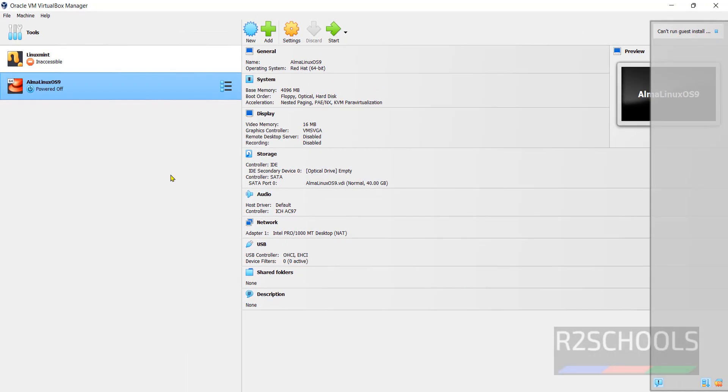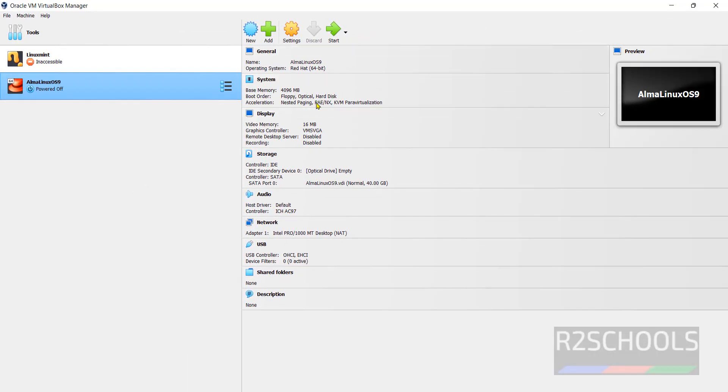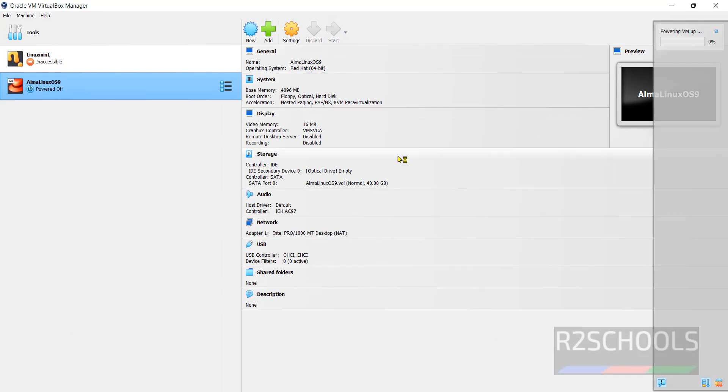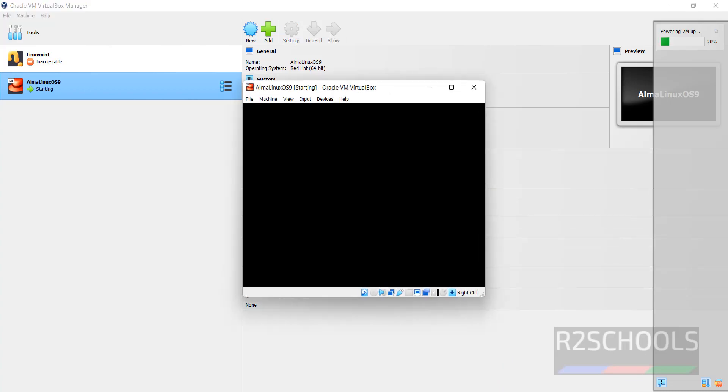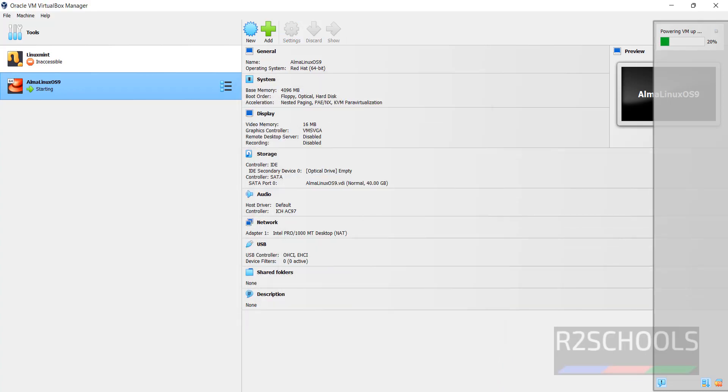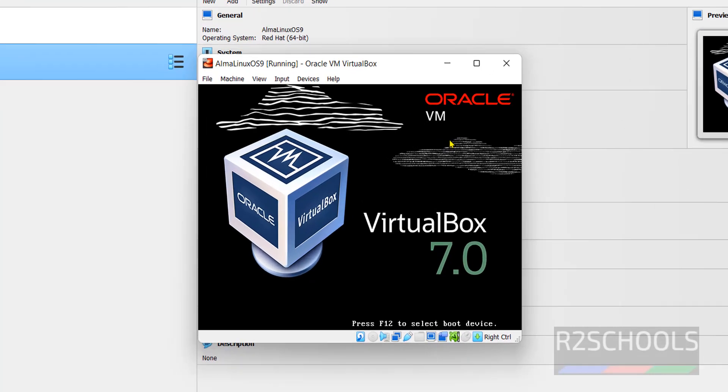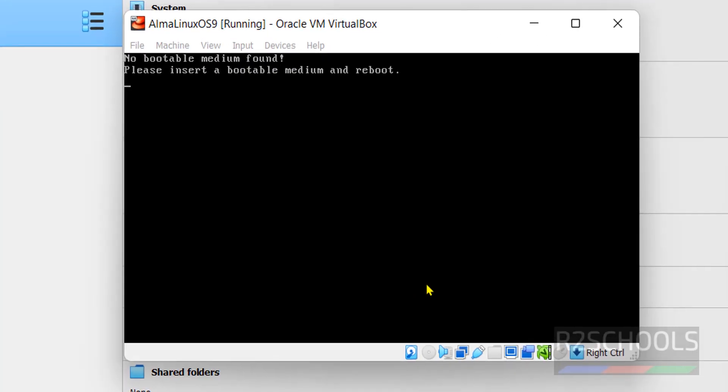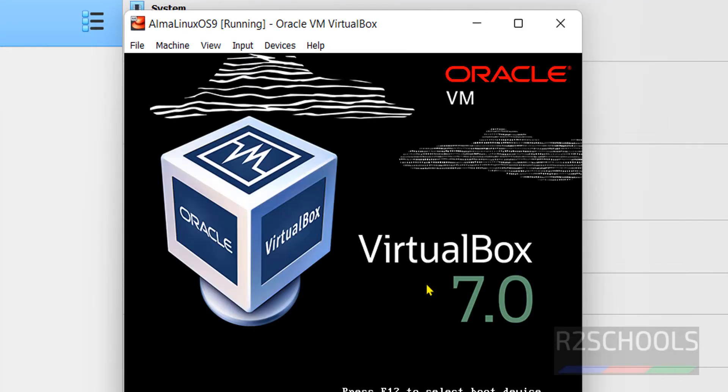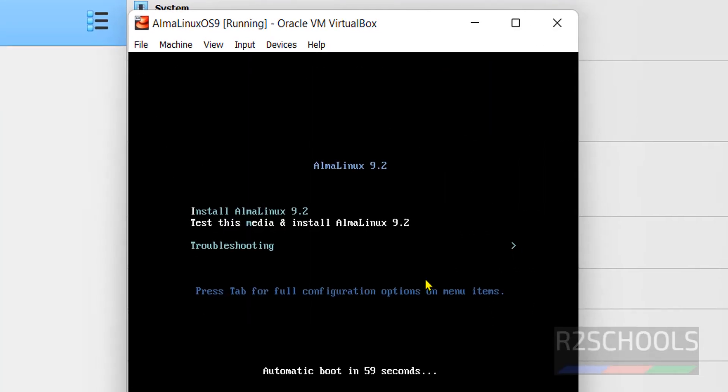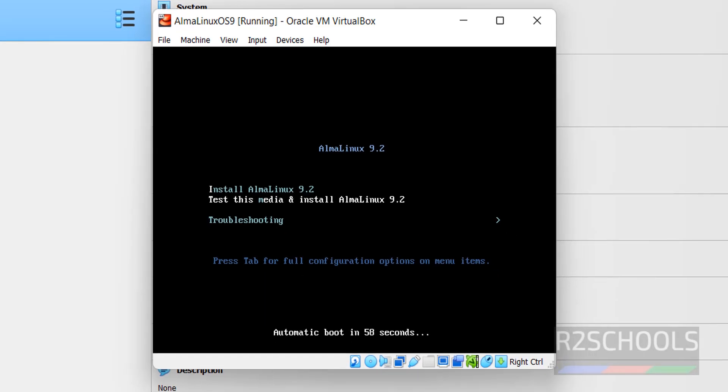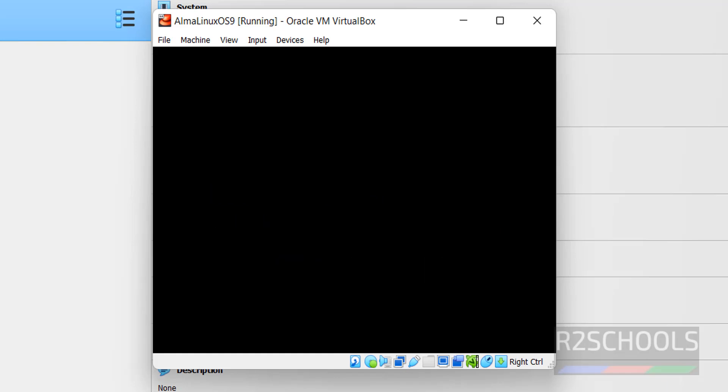Click on Finish. Now you have to click on the Start button. Use up and down arrows, set the first option that is Install AlmaLinux 9.2 and hit Enter.